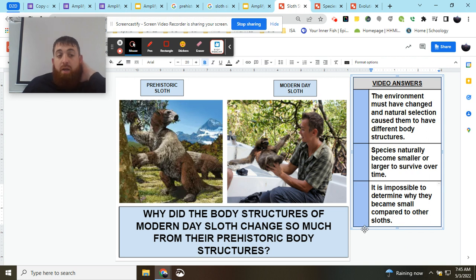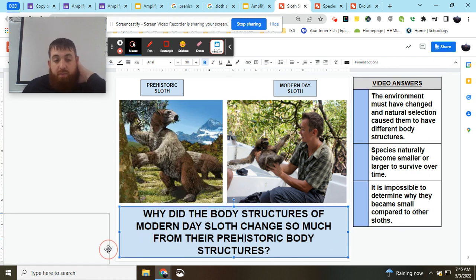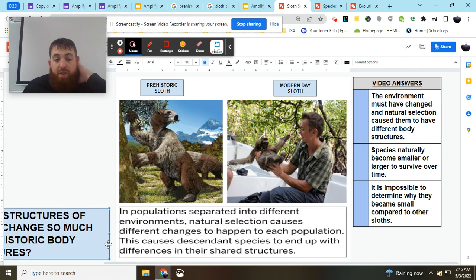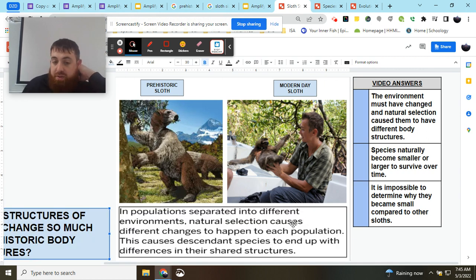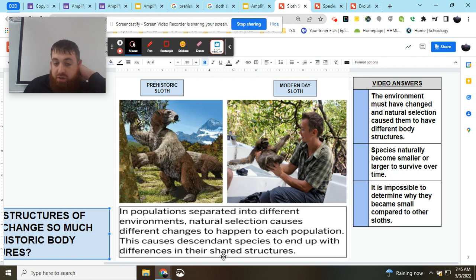All right. Do you think we got it? Let's take a look at our key concept. We know that in populations separated into different environments, natural selection causes different changes to happen to each population. This caused descendant species to end up with differences in their shared structures.